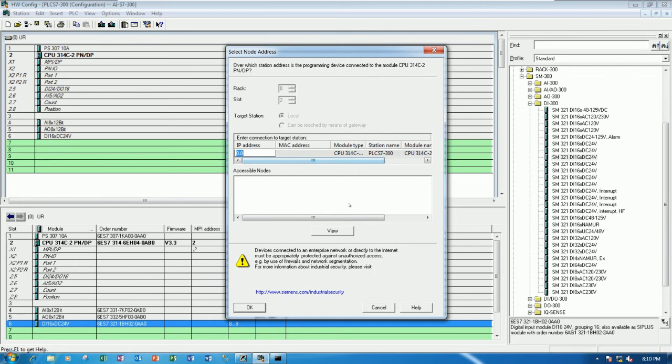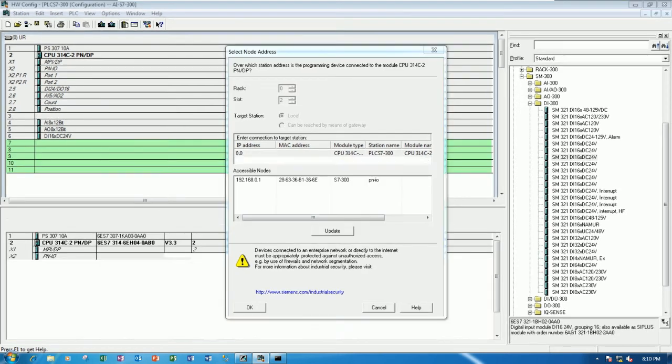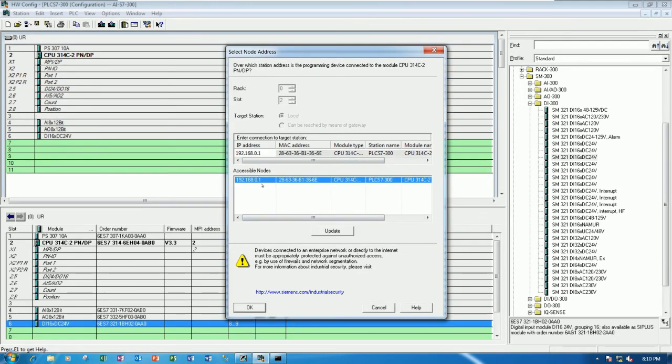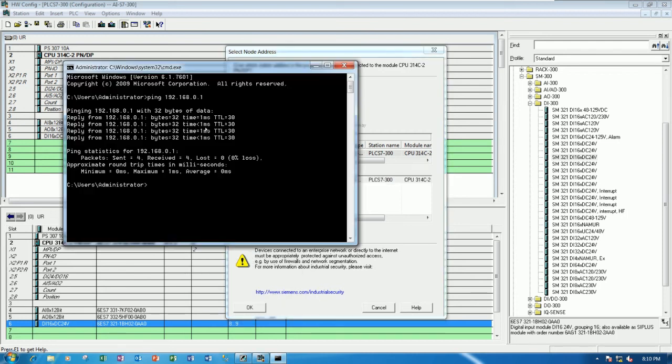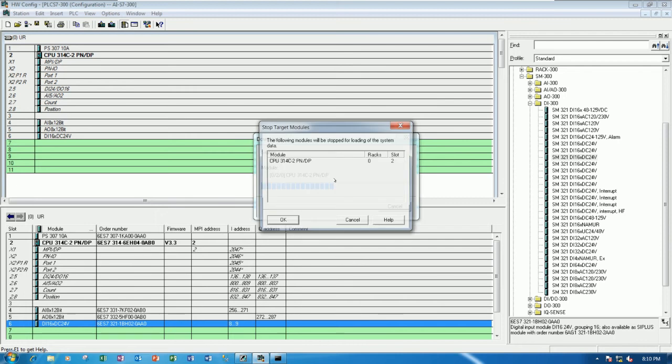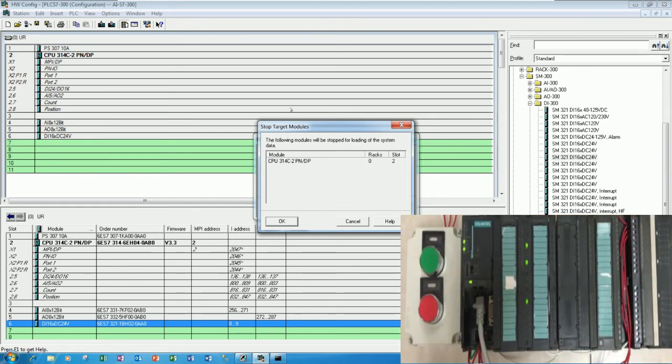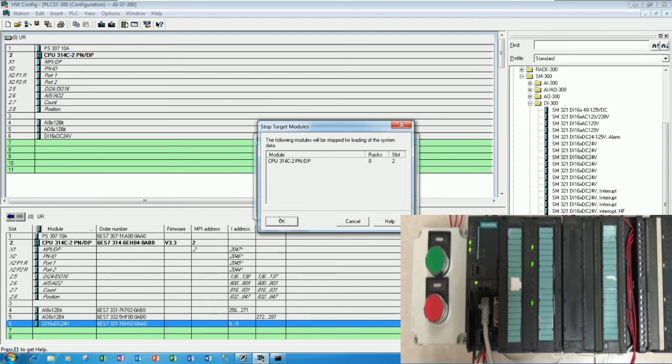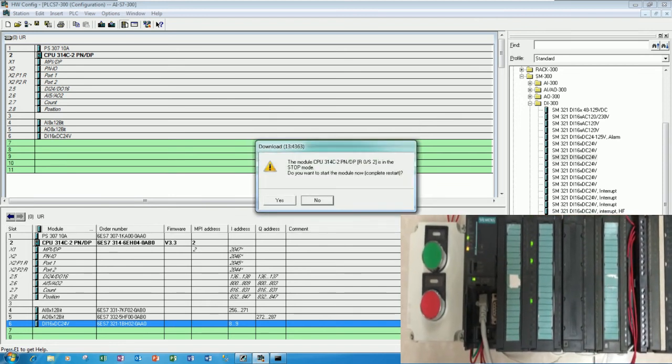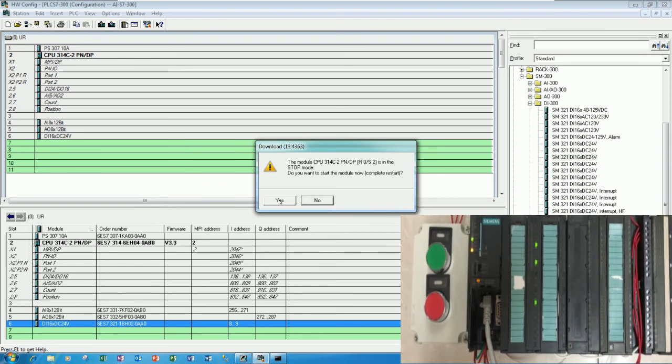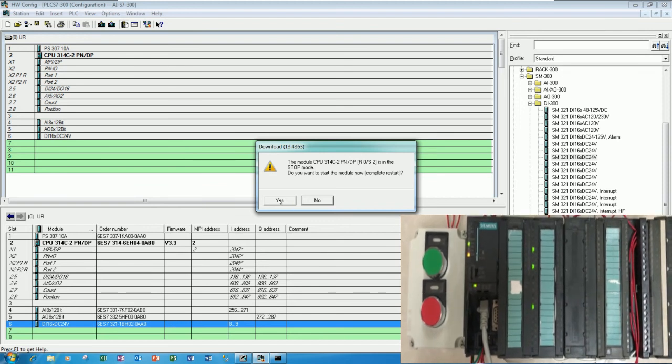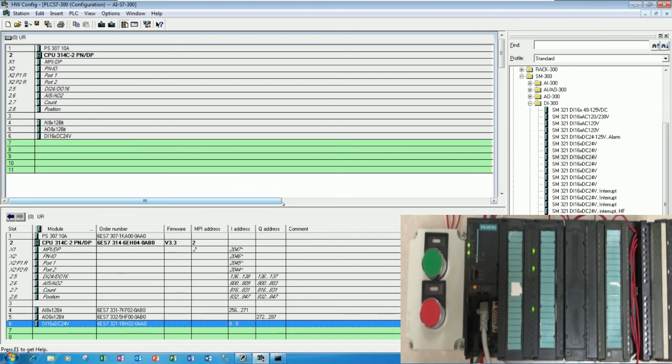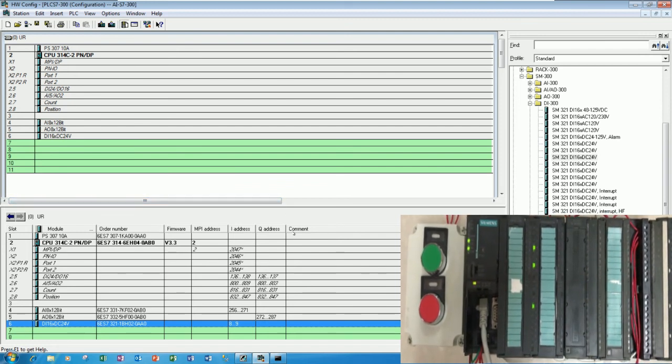So let's click view to view the PLC. Because right now it found one CPU. Yes. So here is the IP address that I already show here. So let's click OK. And if I press OK, it will stop the CPU. Yes. Let me show. So if I press OK. Yes. Let's see the status. It will stop the CPU and download program to the PLC. And then run again. It will restart. Yes. Let's see.